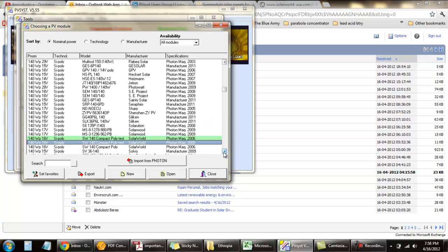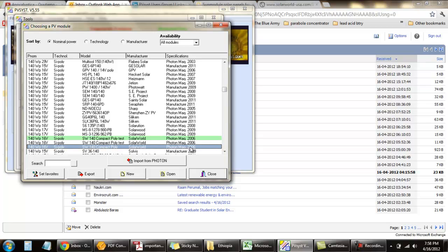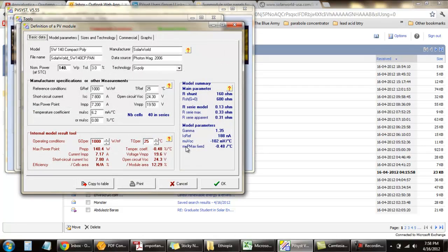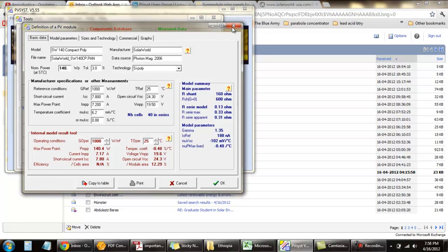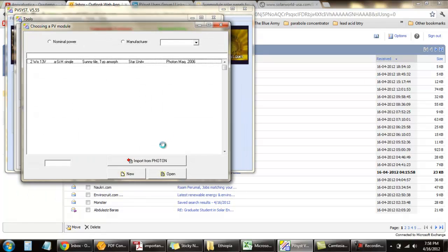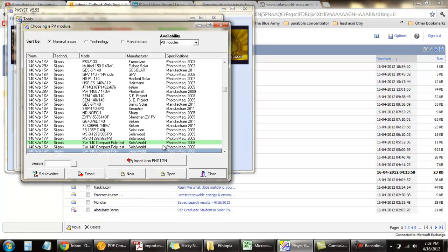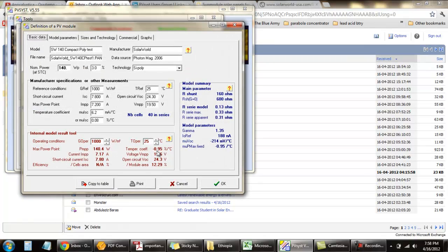You can see three different modules here. This is the default one which came with the previous version. It has a coefficient of 0.48% per degree Celsius, but now we have modified it to 0.95% per degree Celsius. So this is how you change it, and then you can compare the performance.